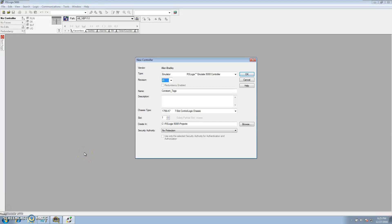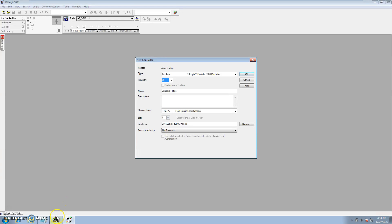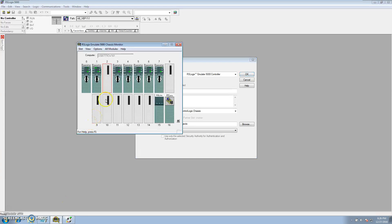I want to start this video by explaining that this will be going over constant tags and the use of constant tags, as far as helping you have somewhere that you can change stuff but have it isolated — where from the first glance it appears it cannot be changed.